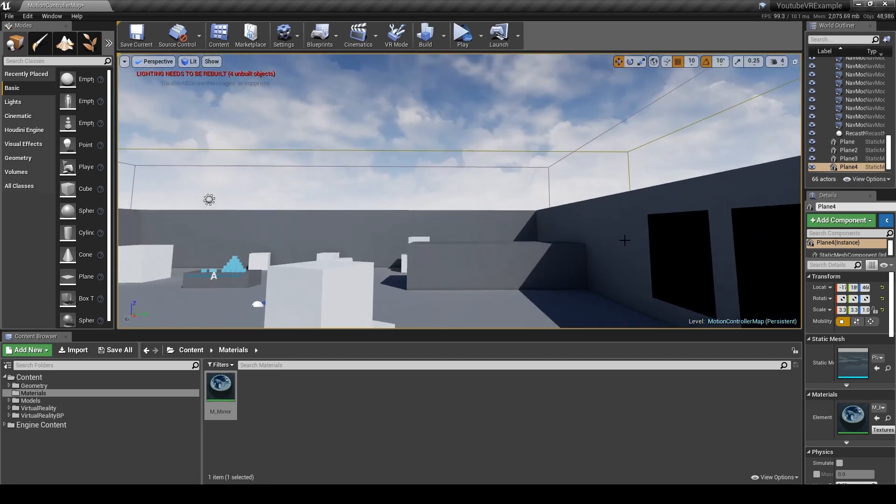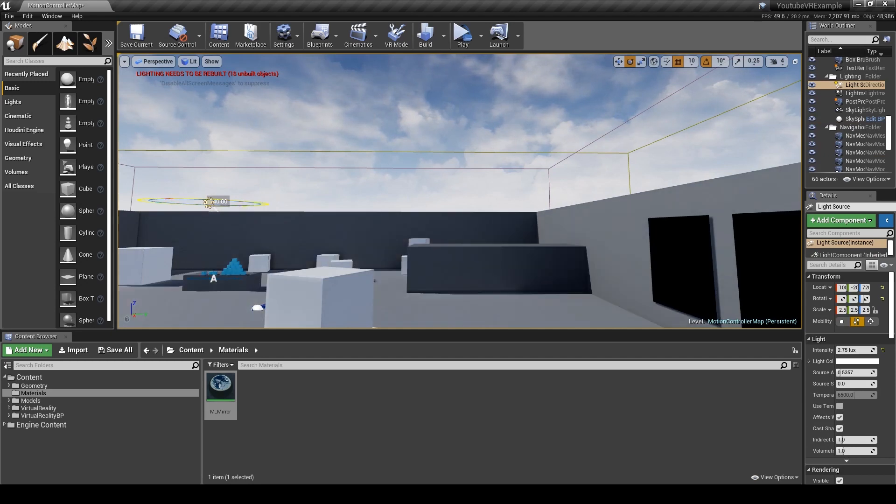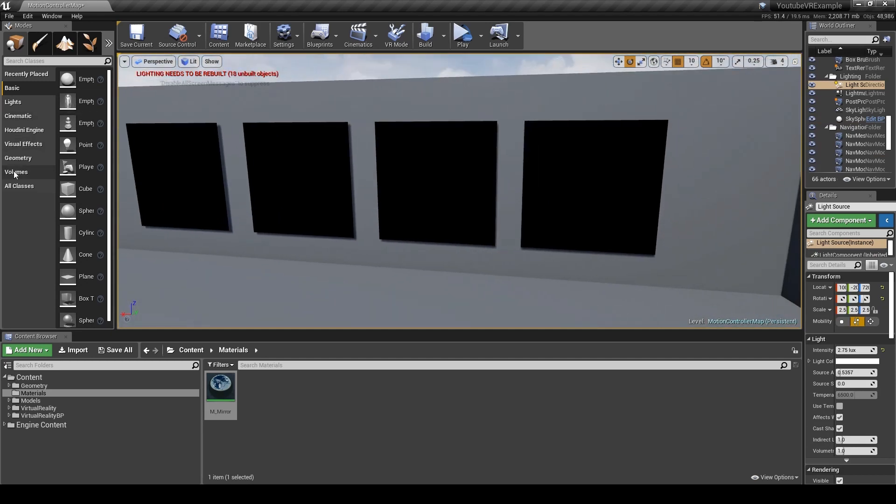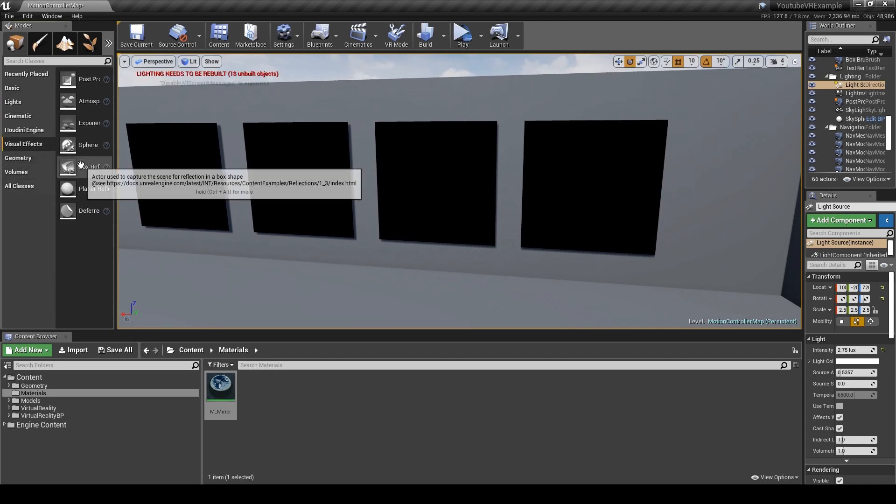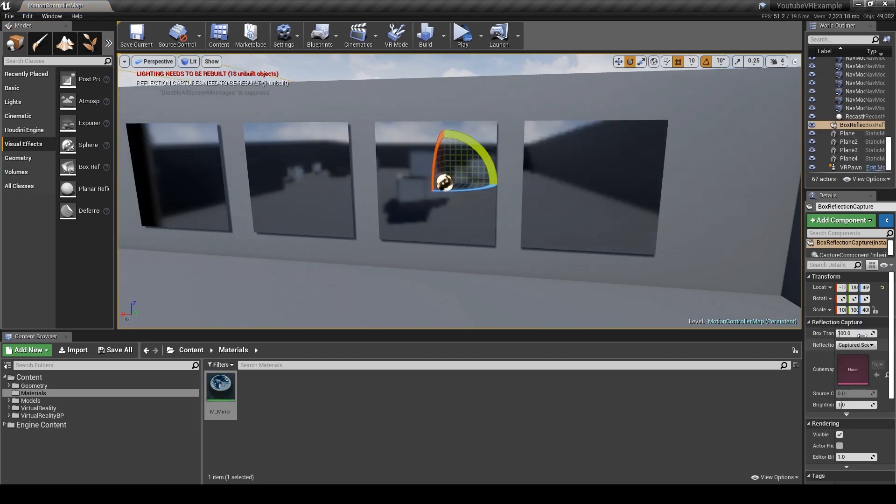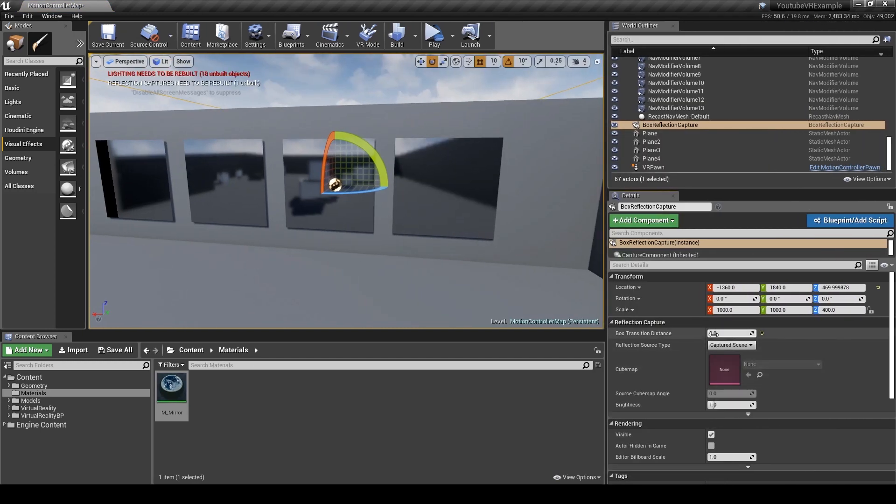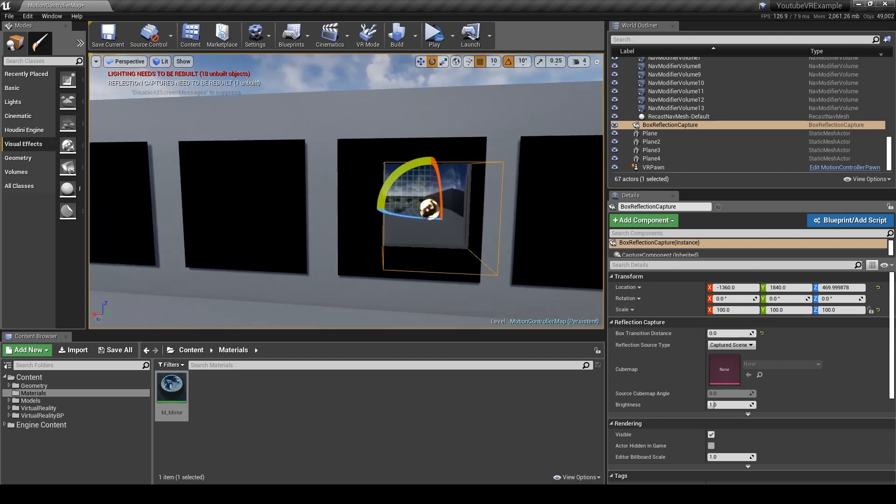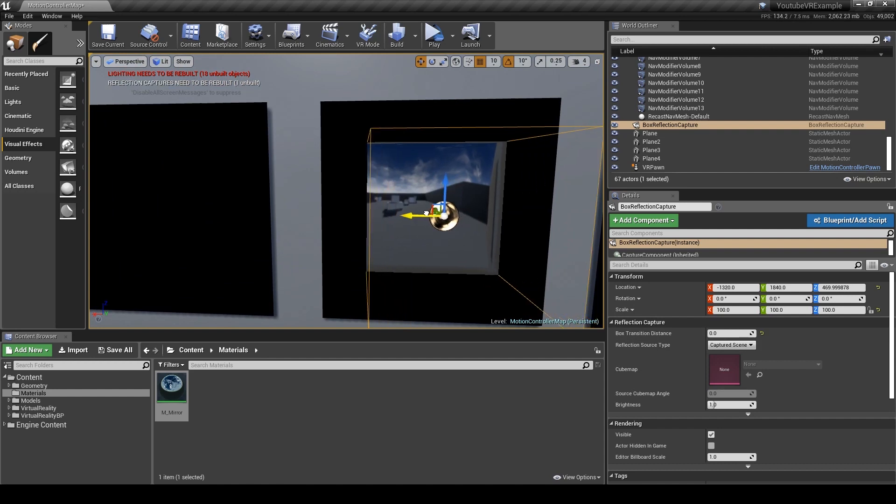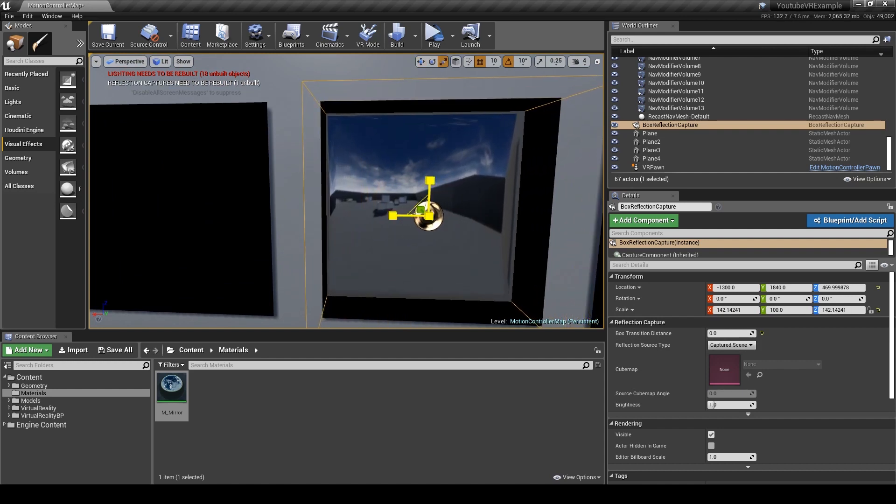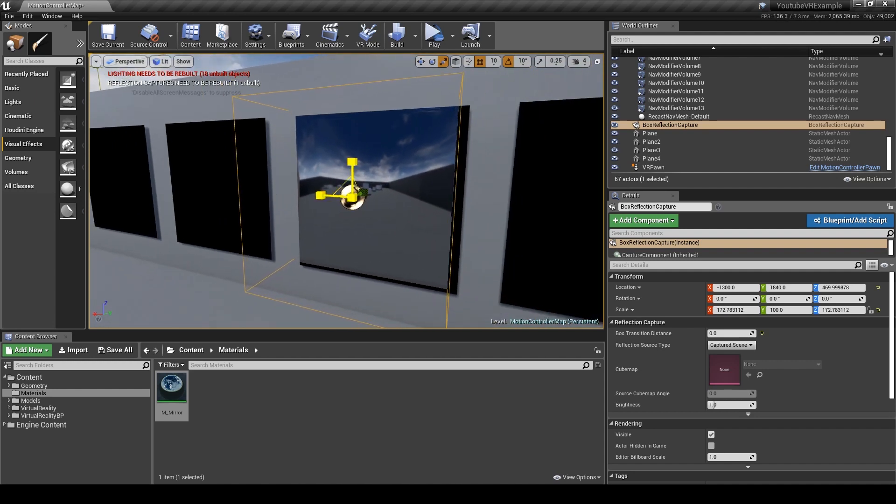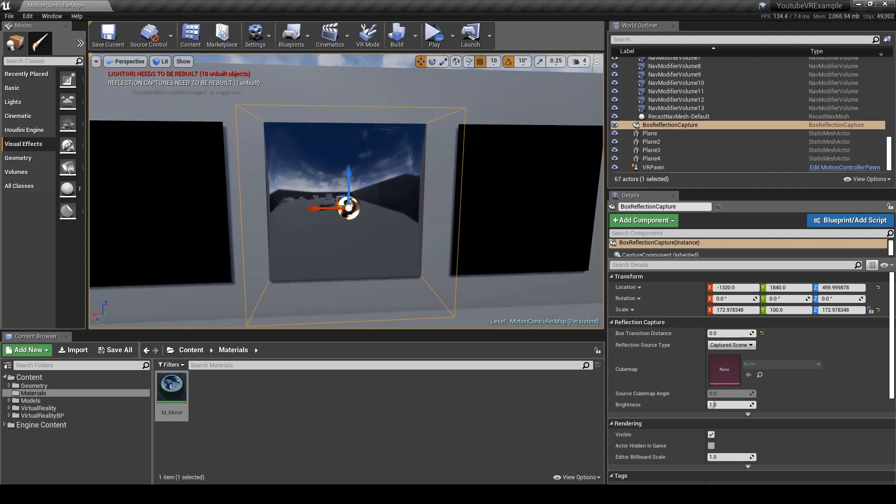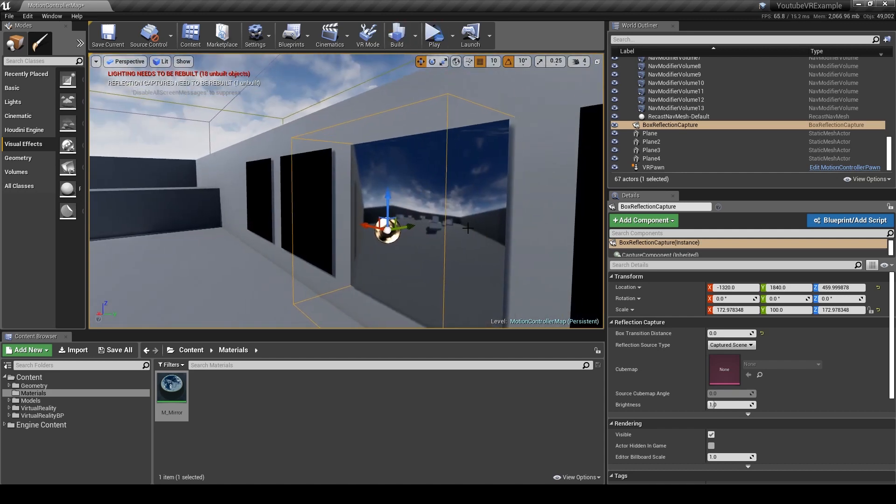The first two I'm going to show you is pretty much the ugly way of doing it. You go to visual effects and you can drag in a box reflection capture. We're going to set the box transition distance to zero and make it a bit smaller so it only works in the one area, then scale it up a bit just so it fits.